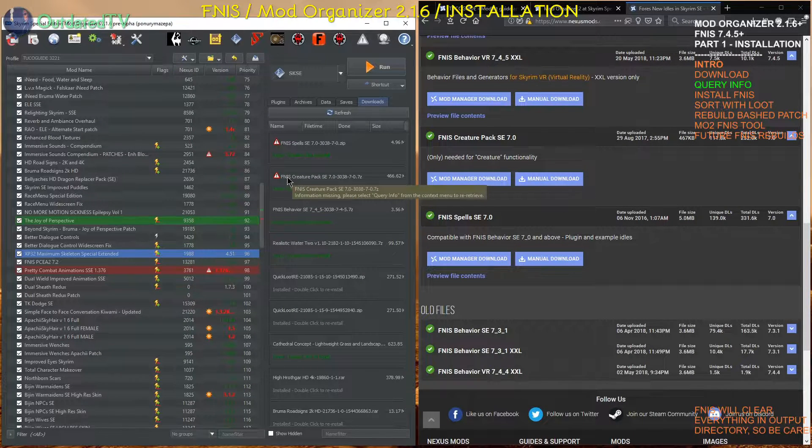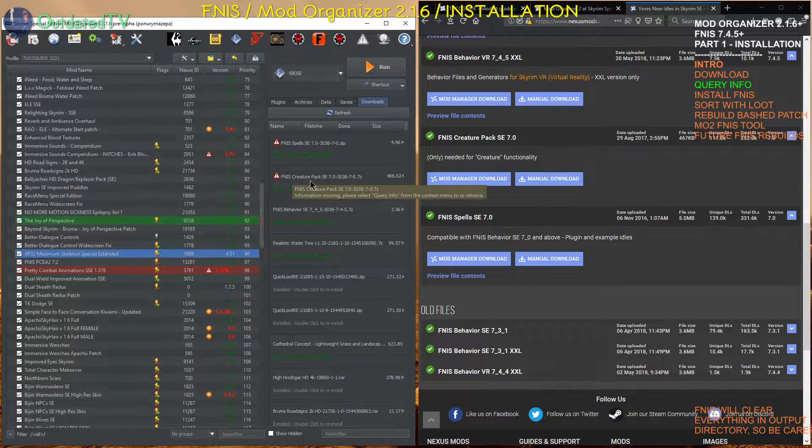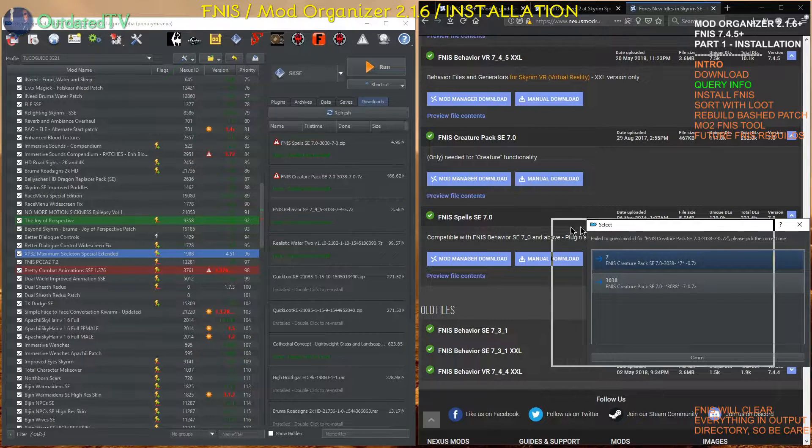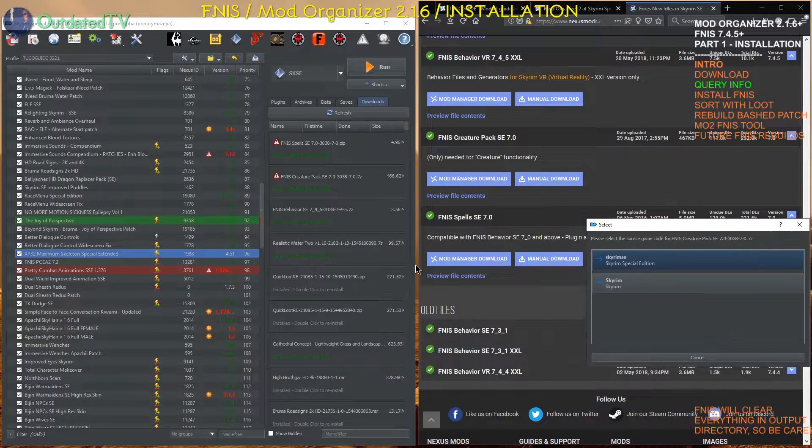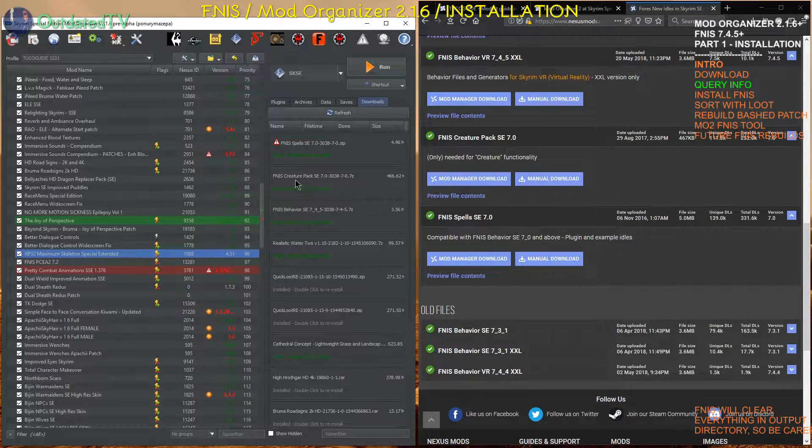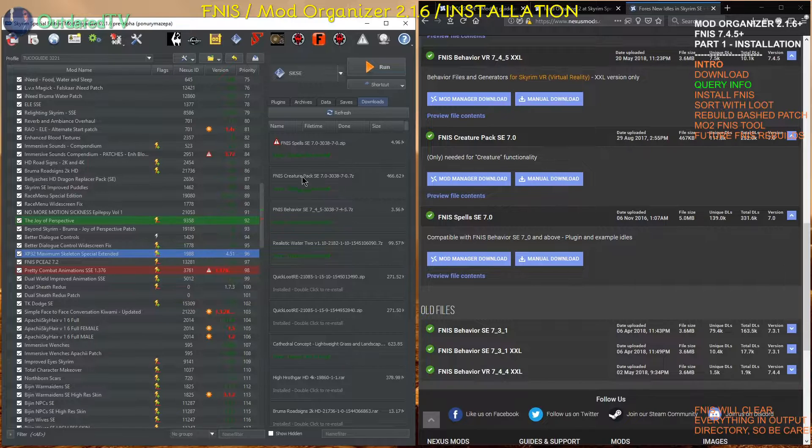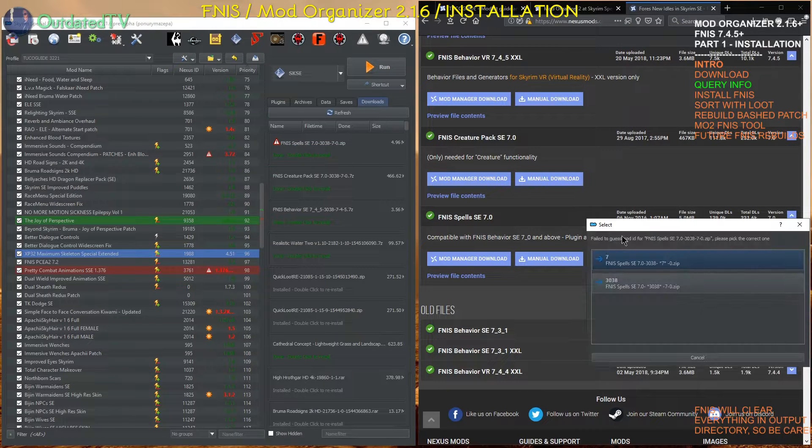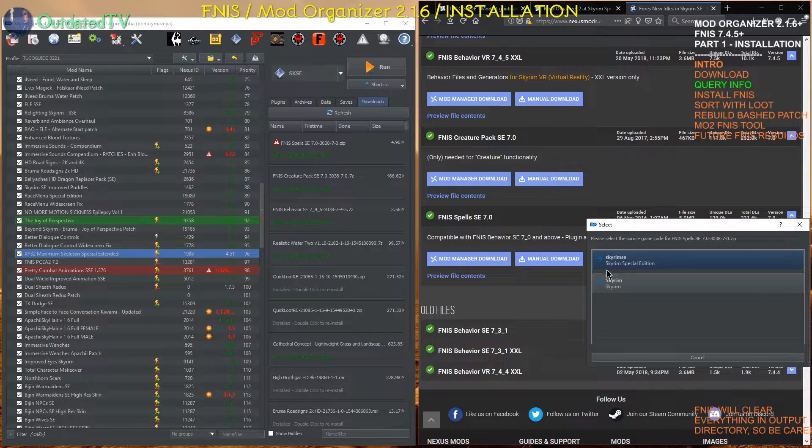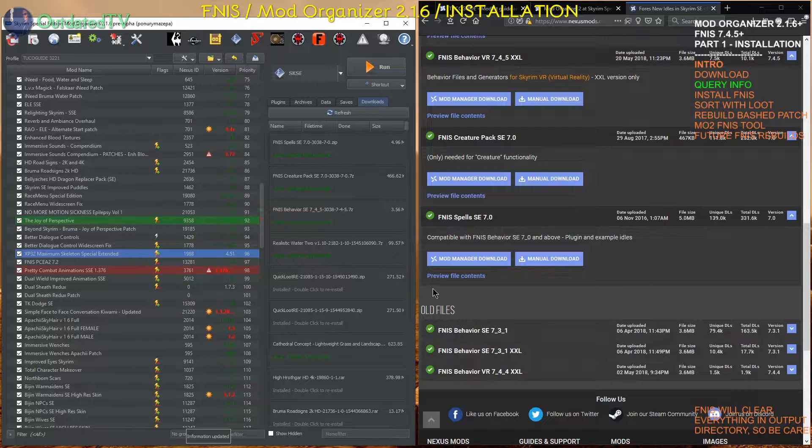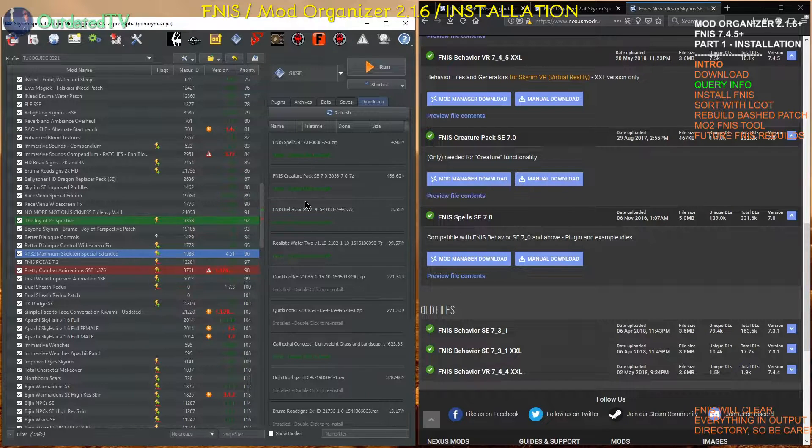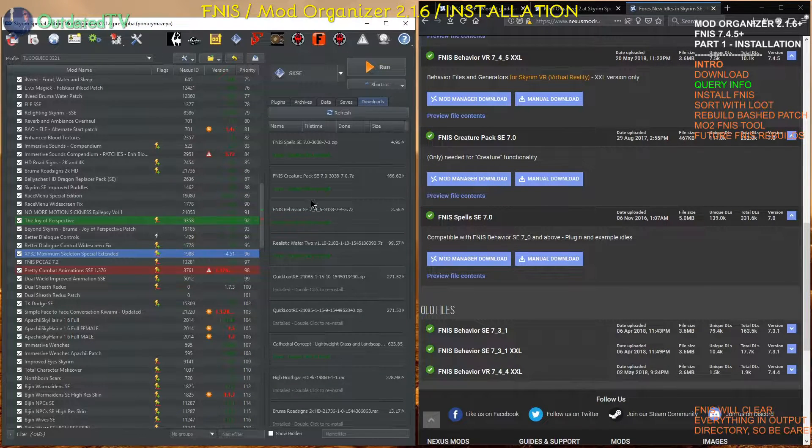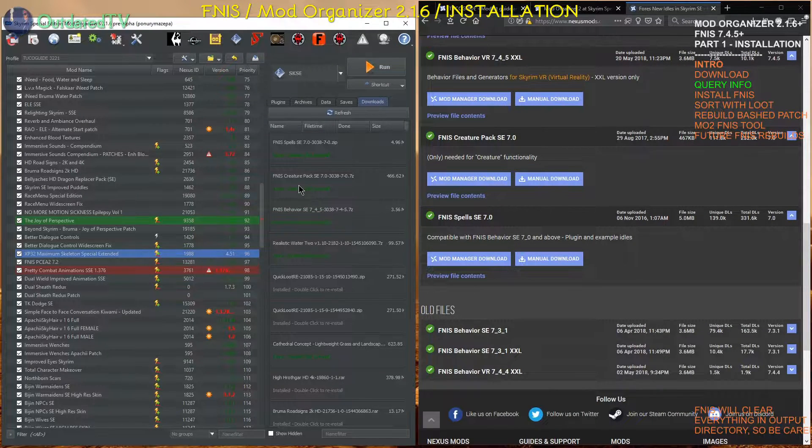I do the same with the creature pack. Right click. Query info. 3038. Special edition. Now the mod is known. And same for spells. Query info. Special edition. So now my mods are known by mod organizer.